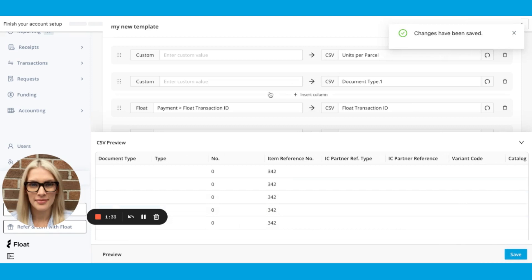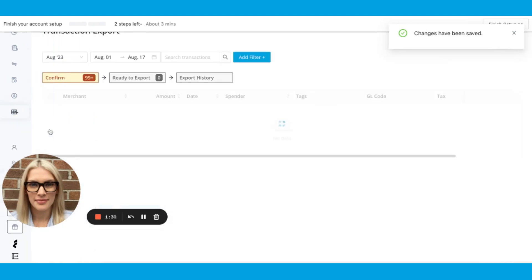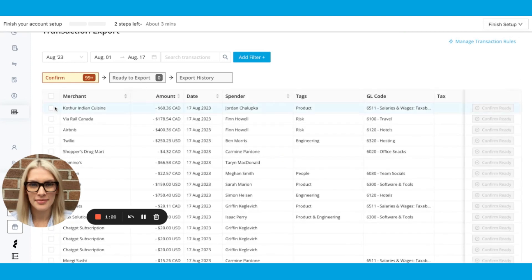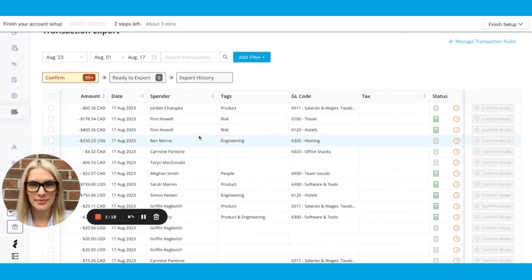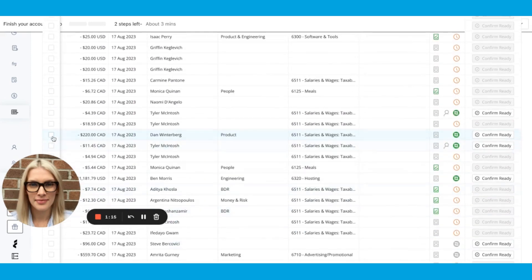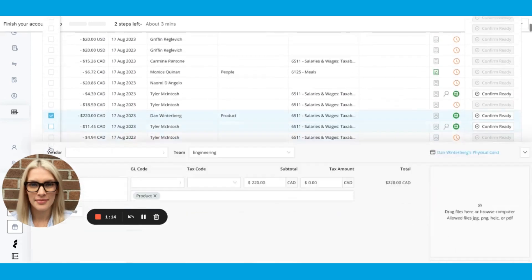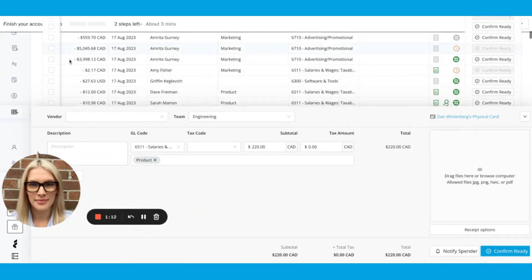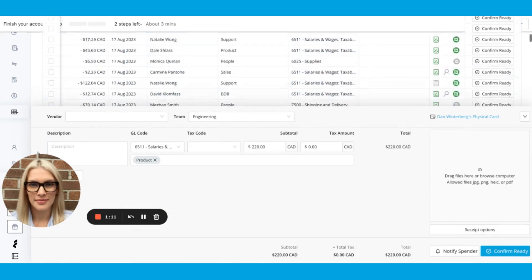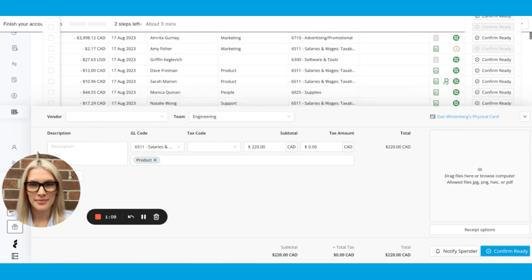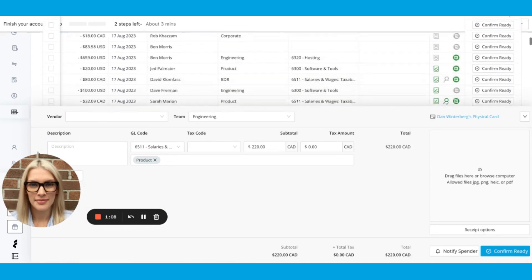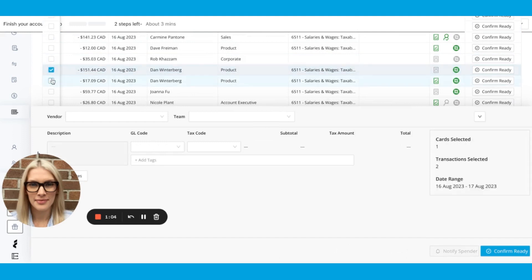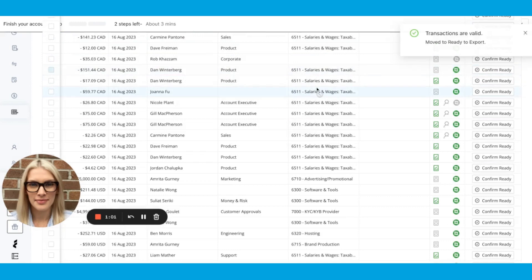Now in order to export using this template, you can go to transaction export. And then what I'll want to do is make sure that at least there are some transactions in ready to export. So I'll just move some over real quick. Sorry, I lost my spot. I'll confirm those as ready.